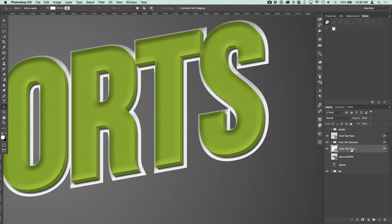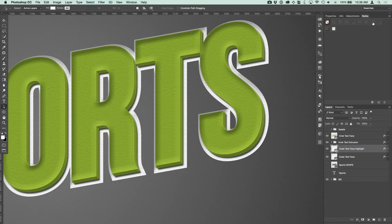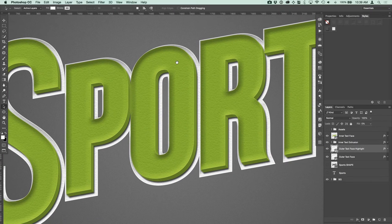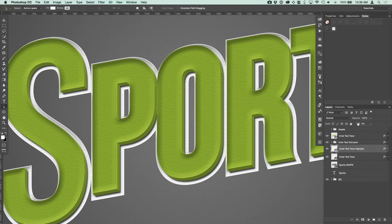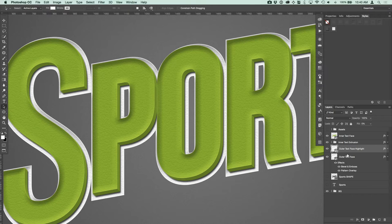I'm going to duplicate the outer text face by pressing Command+J and call this 'outer text face highlight.' Apply the layer style called 'outer text edge' — all that is, is an inner glow added over top, with the fill turned down to zero. The reason for the separate layer is that bevel and emboss renders above any inner glow, completely washing it out, so we need this separate highlight layer.